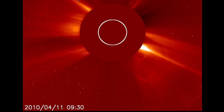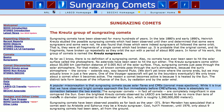And it has been previously denied by the people who are actually responsible for bringing us this discovery and this technology that there is a connection. Here's the Naval Research Laboratory's page on sun-grazing comets: 'A popular misconception is that sun-grazing comets cause solar flares and CMEs. While it is true that we have observed bright comets approaching the sun immediately before CMEs and flares, there is absolutely no connection between the two events.'